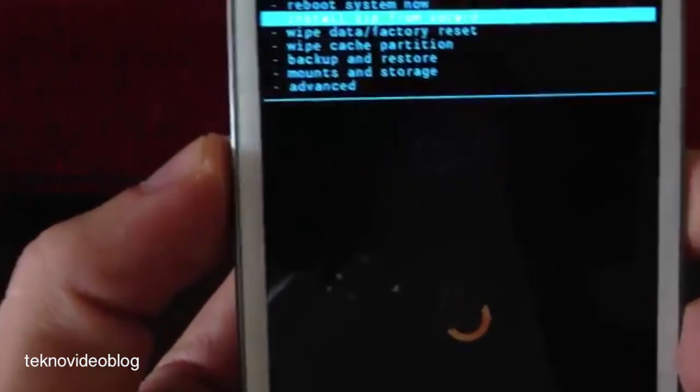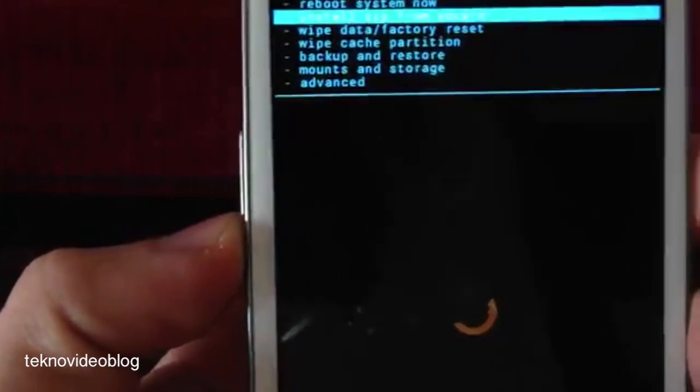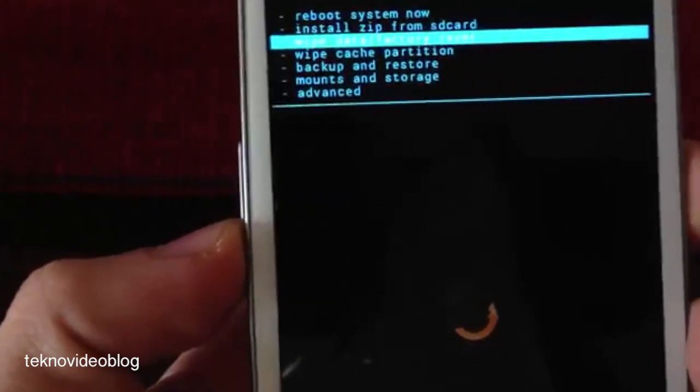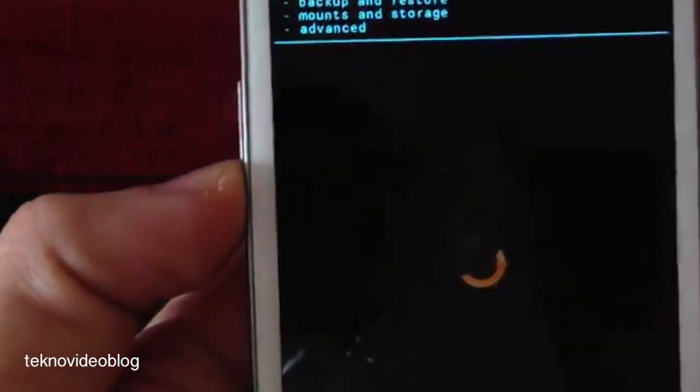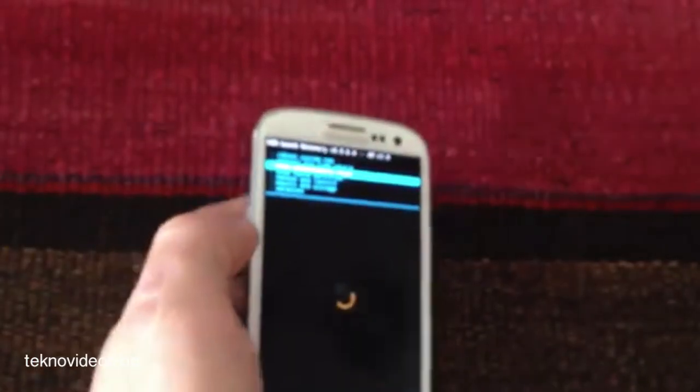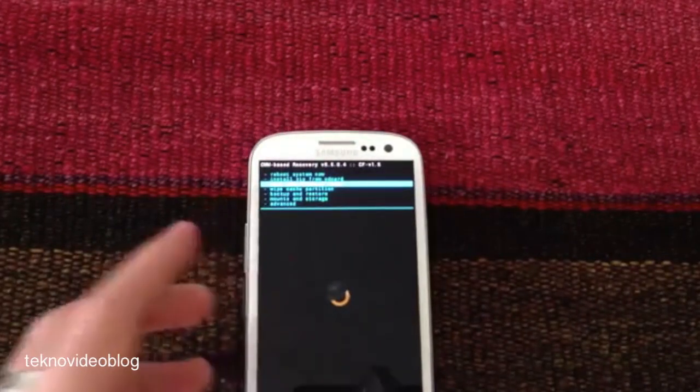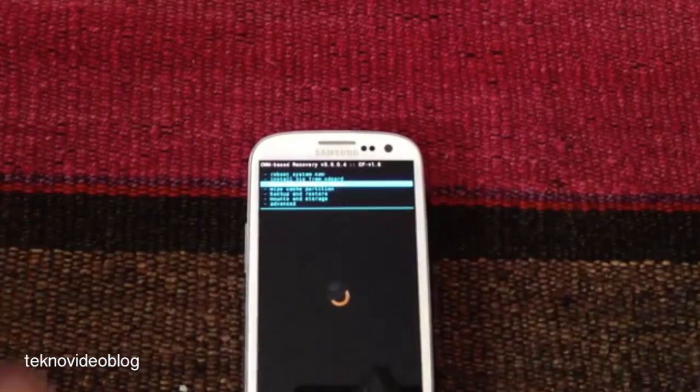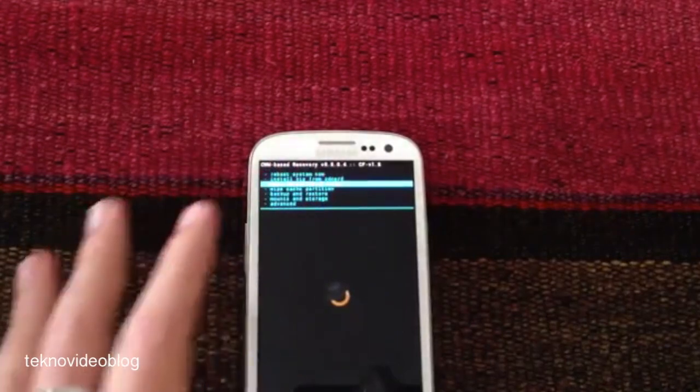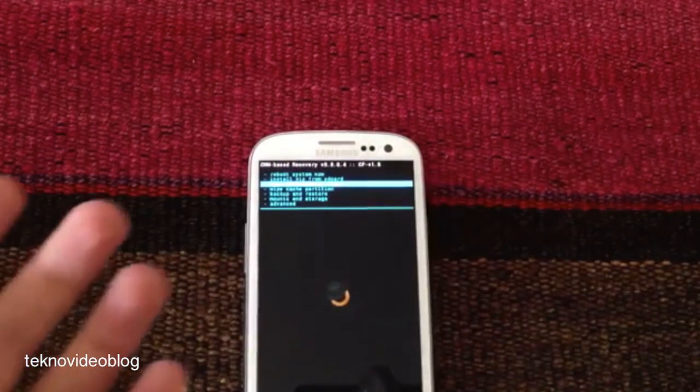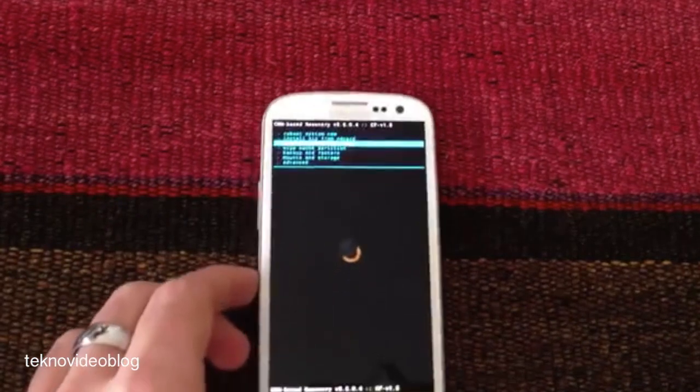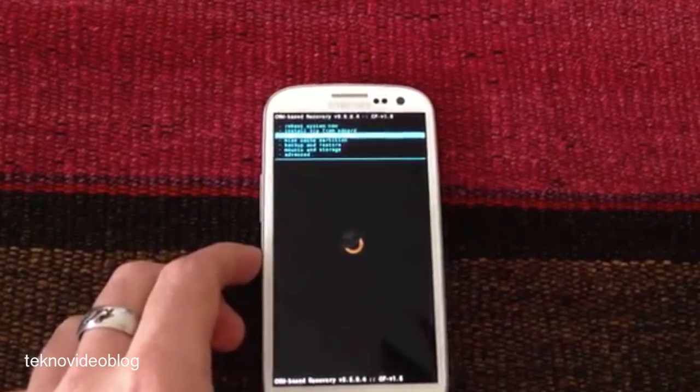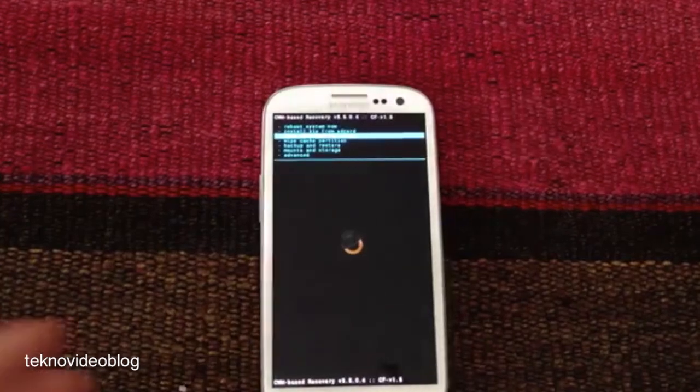The first thing we need to know is that the most drastic process of this all is the wipe data factory reset. But we need not to fear because this will only reset the device to the factory state of the ROM which will be installed. What this means is that if the initial ROM that we have installed is the original one, the phone will be left as when we bought it, like from the factory.